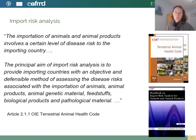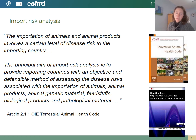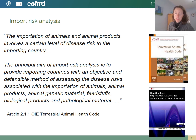In this presentation, we're focusing on import risk analysis. This is important because the importation of animals and animal products involves a certain level of disease risk to the importing country. Import risk analysis provides importing countries with a defensible method of assessing that disease risk. This information comes from the terrestrial animal health code, which provides a framework that we'll describe in this presentation. You can also find it in this handbook from the OIE, pictured on this slide.